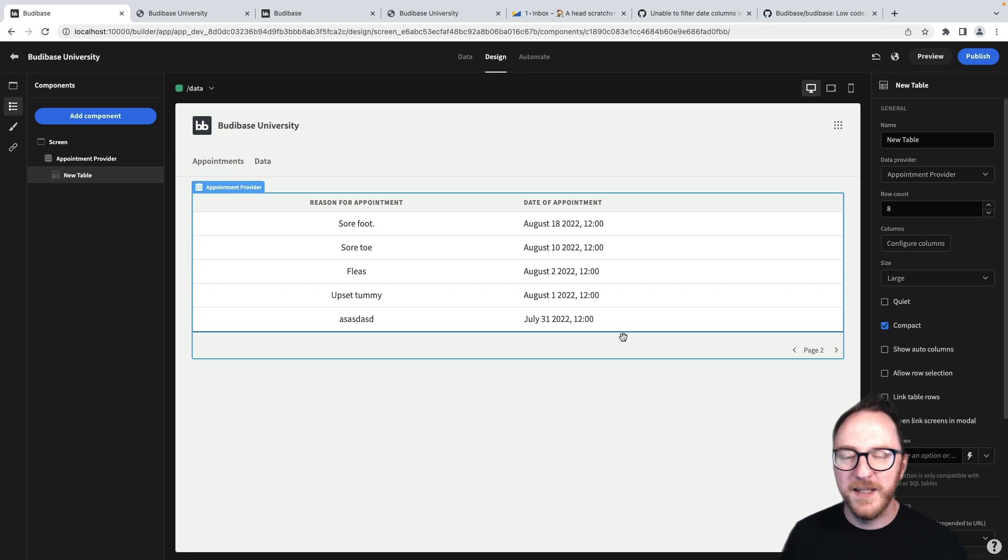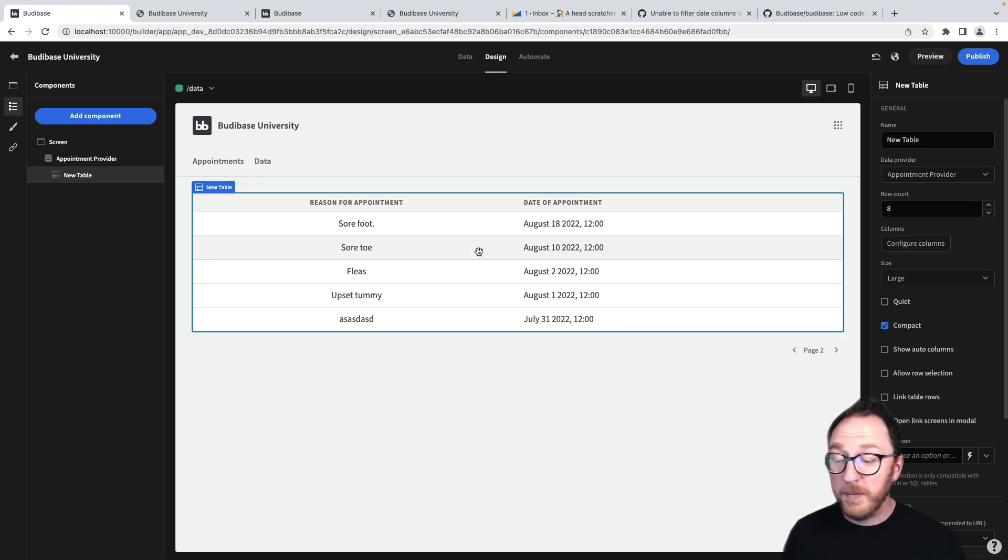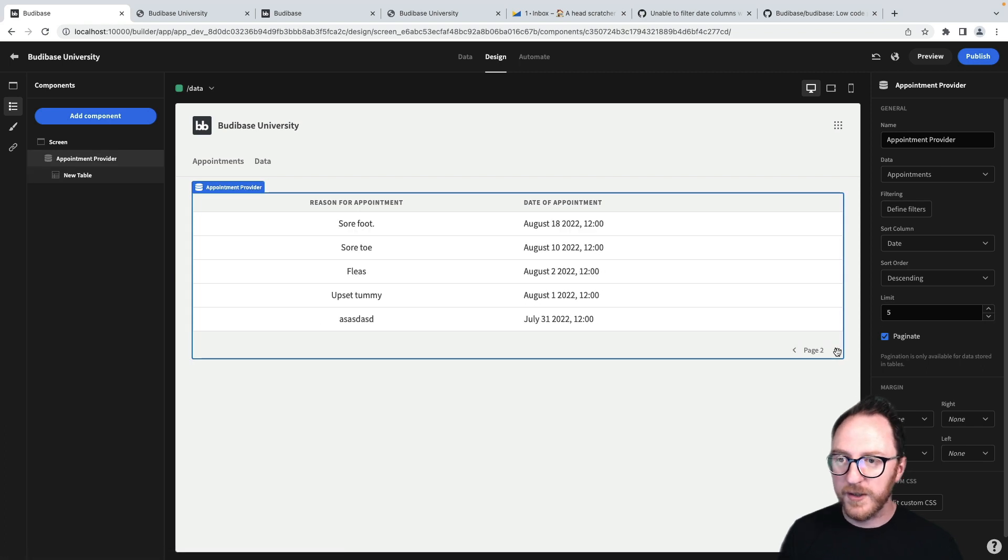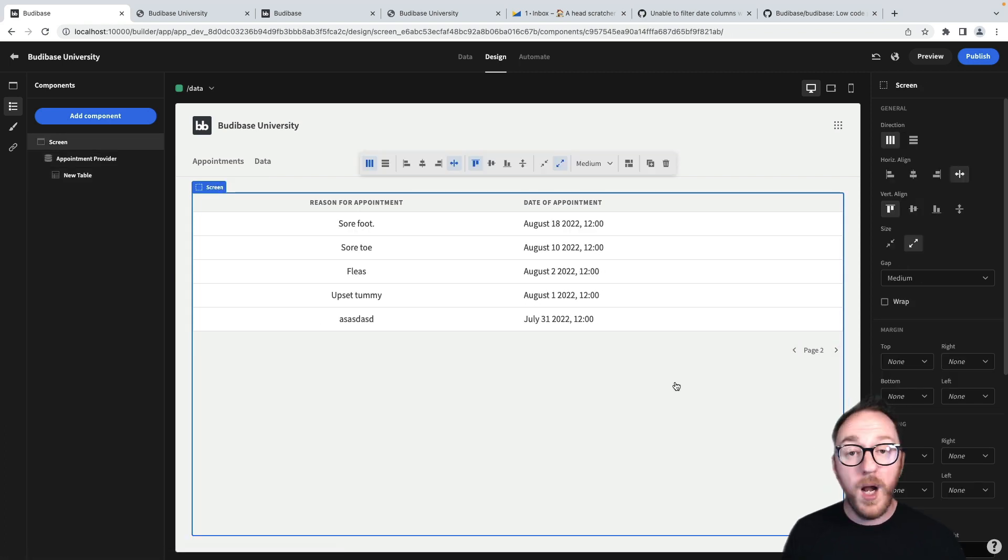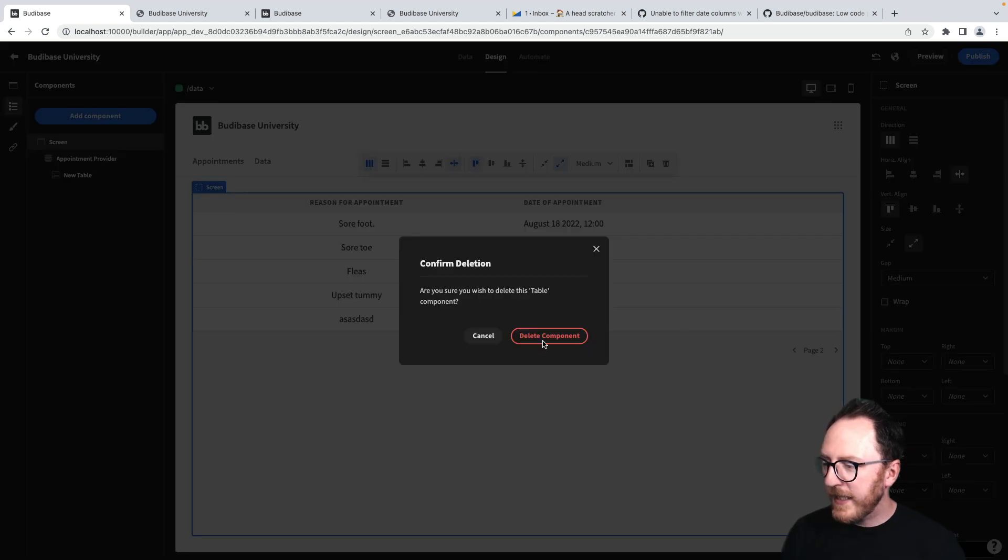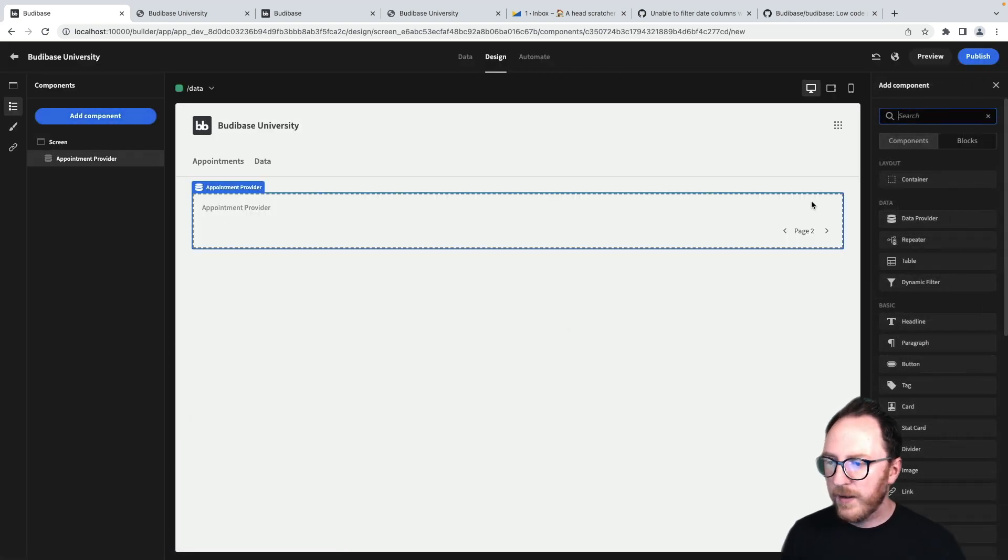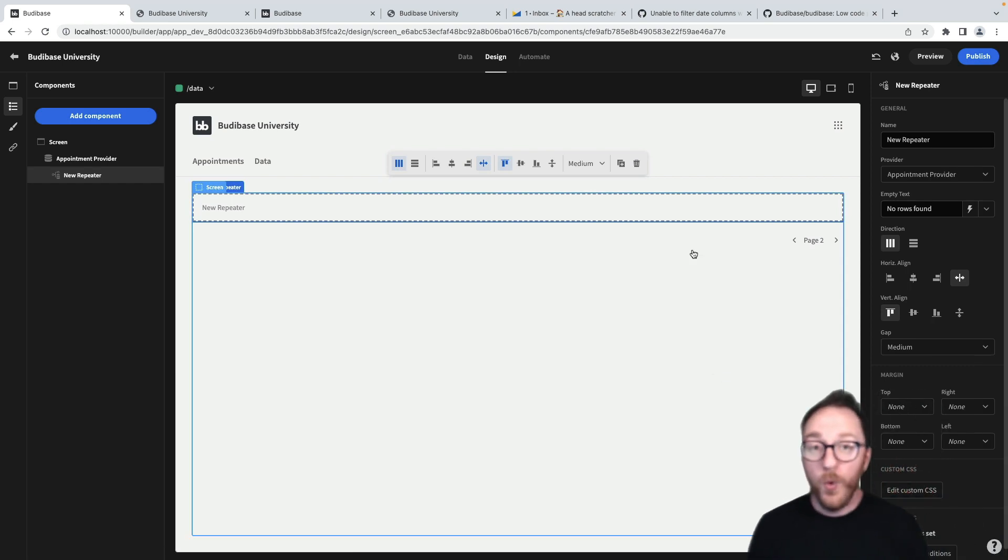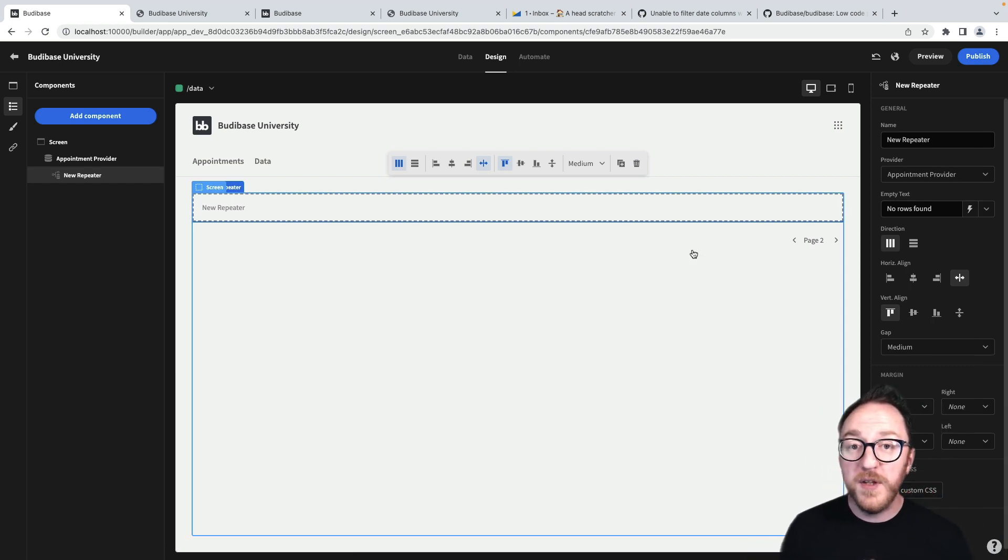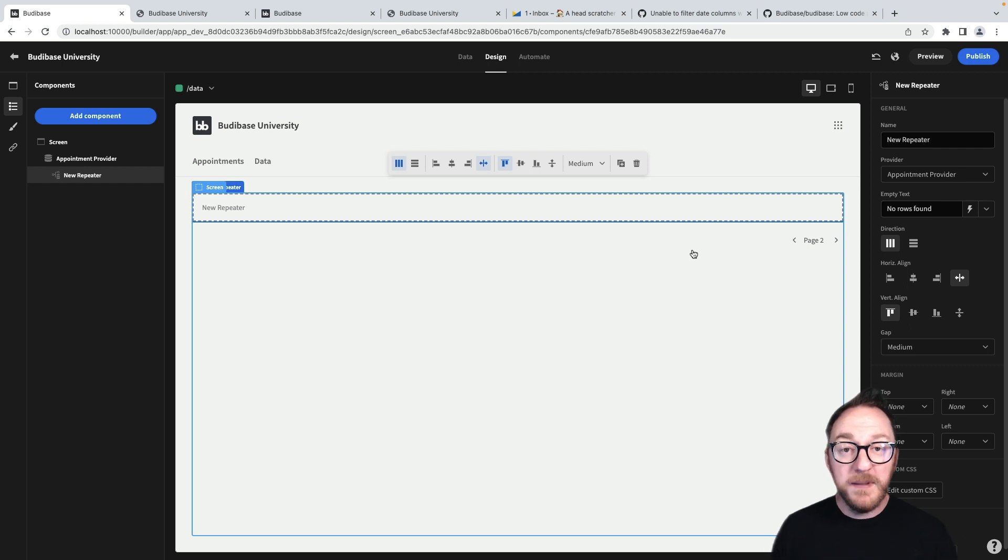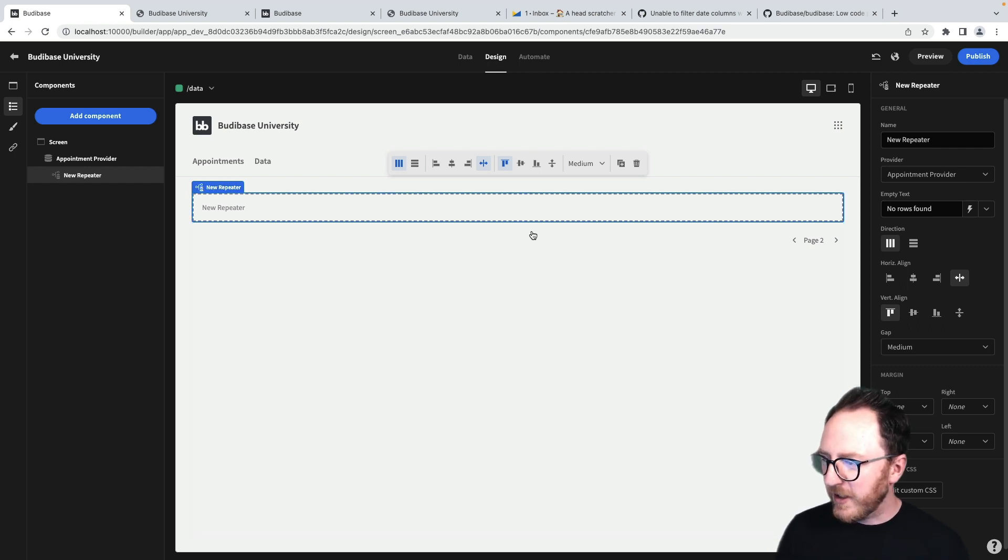So a table is one way to be able to display data. There are other ways though. Let's get rid of our table for now and instead add a repeater. A repeater will loop over the data that's being provided by the data provider and replicate what's inside it for each item that matches.